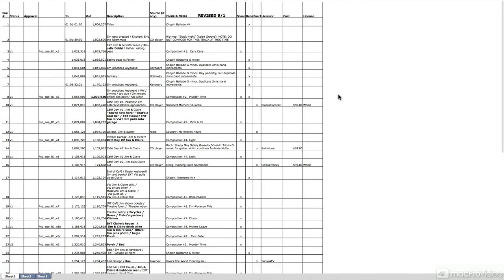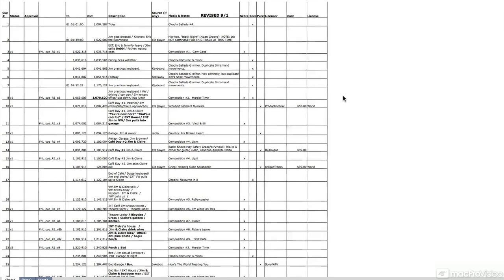So this is where everything starts. What you do is you sit down with the director and you're going to go through the movie and you're going to spot the things that need music.